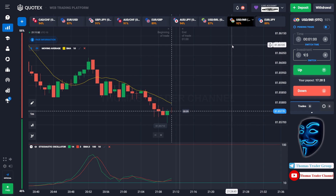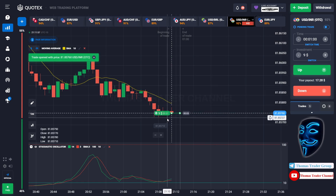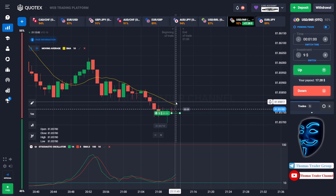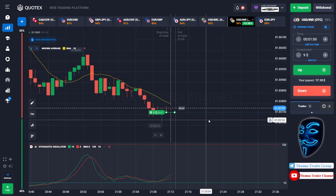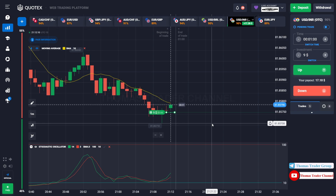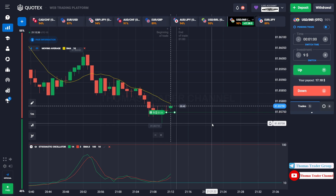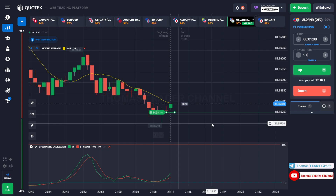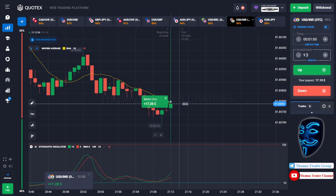Over here we still can open buy for 1 minute. Like I said before, the market will continue the correction to the moving average line before it continues the bearish trend. We made a right decision — we made a profit of 17 dollar. Let's change our investment into 17 dollar.